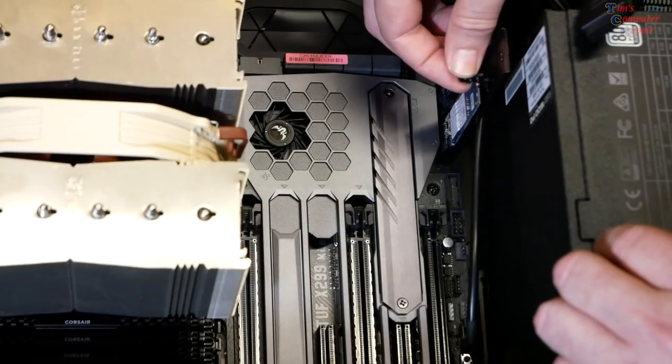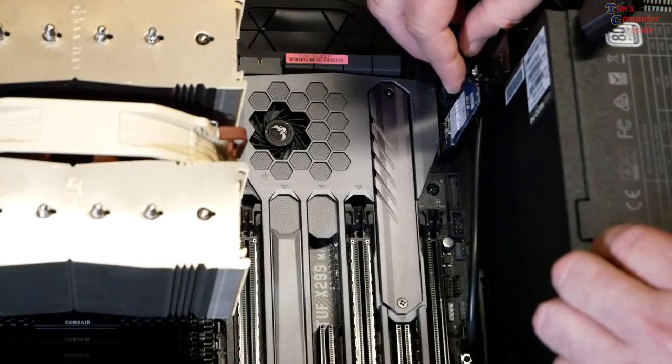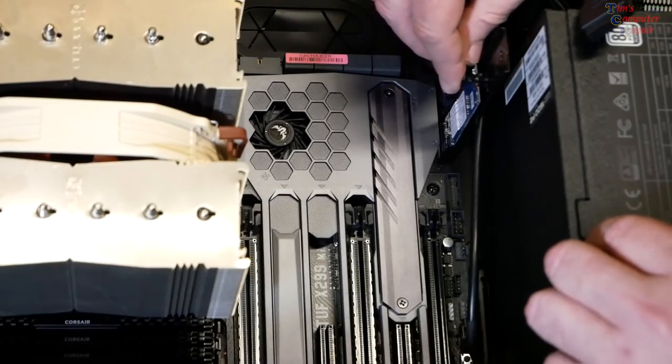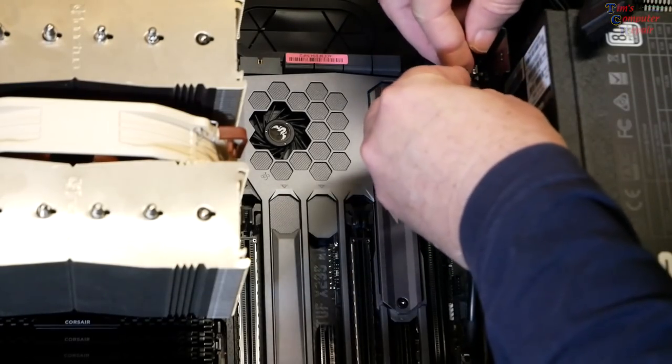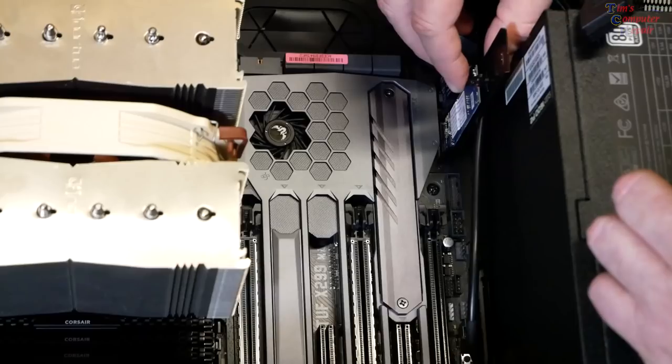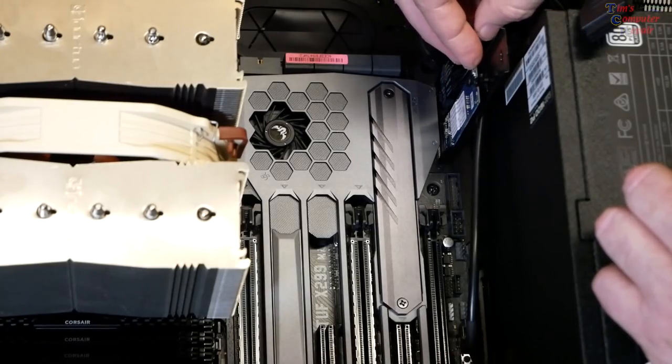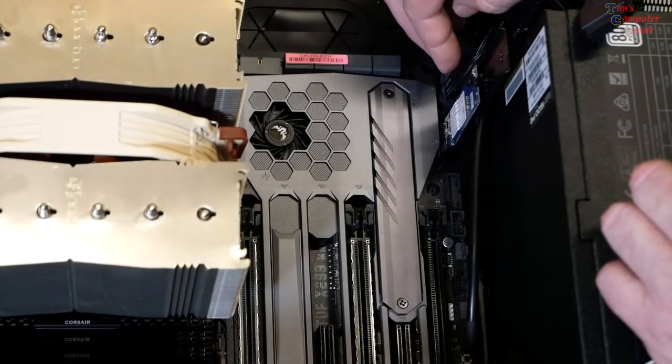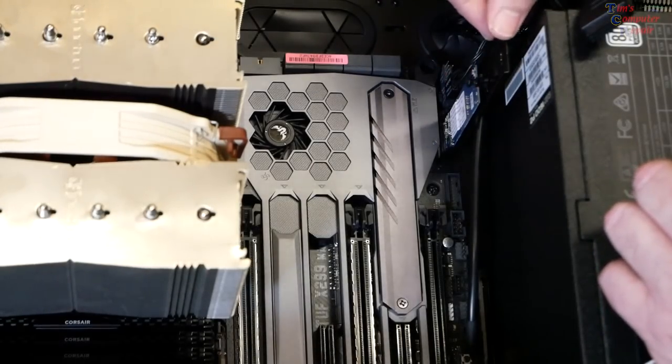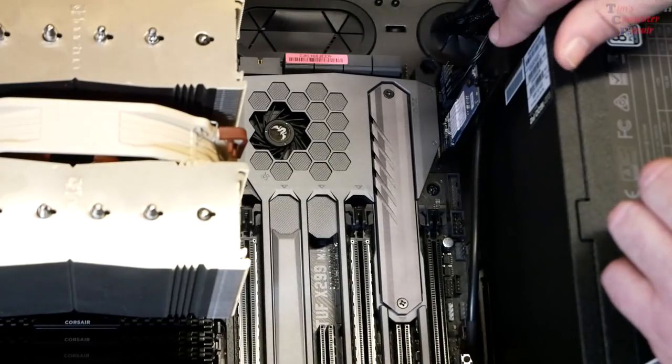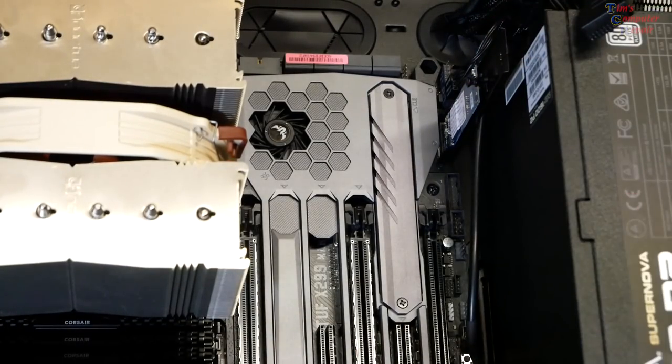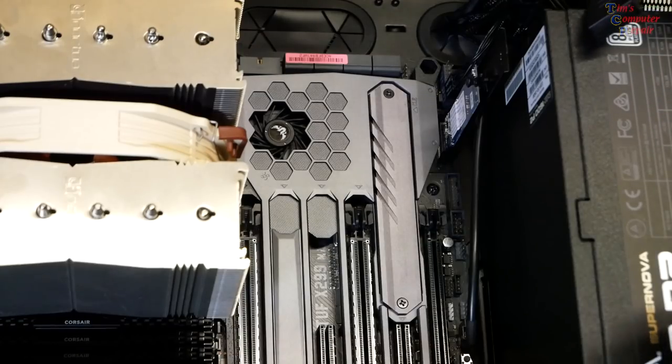Now we just want to take the snap here, flip it over, and line it up. Get it in the hole like that, push it in, and there. Now our vertical M.2 is installed and it's solid. See, I wanted to do that.